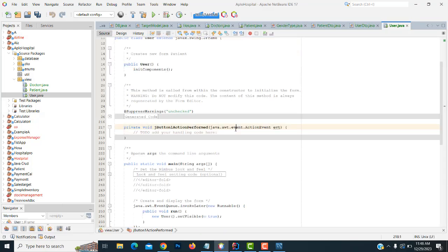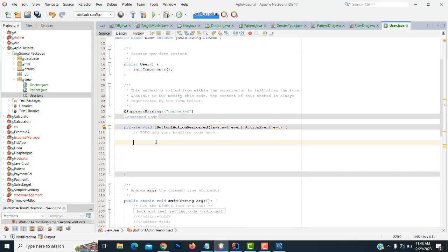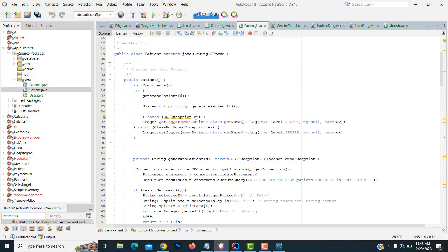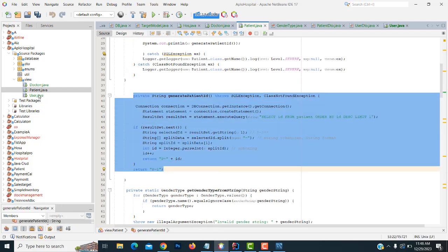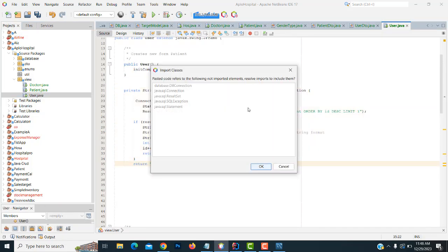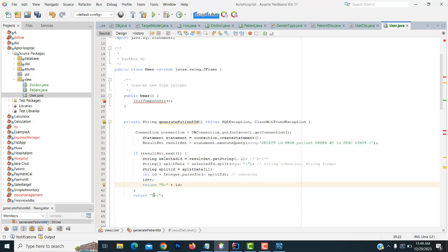Double-click on the save button. The same auto-increment setup you did for the patient table, you have to do for the user table as well. Check the auto-increment part and use last insert ID.